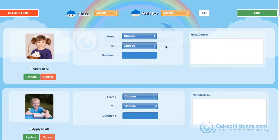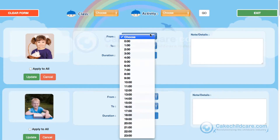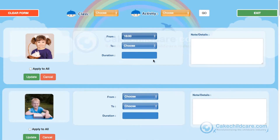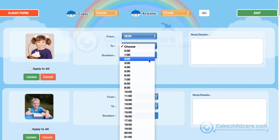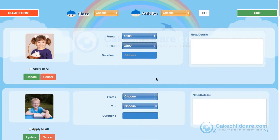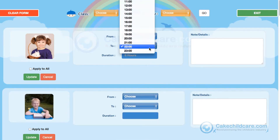Under Sleep, you can record how much a child has slept by picking the time they began sleeping followed by the time they woke up. The duration of the sleep will be shown here.